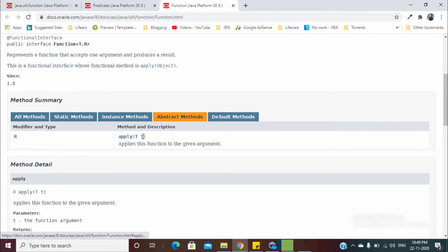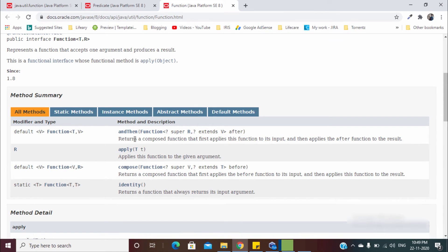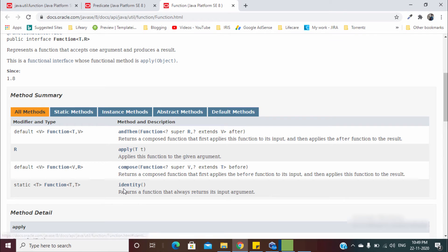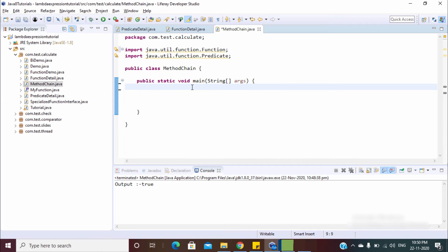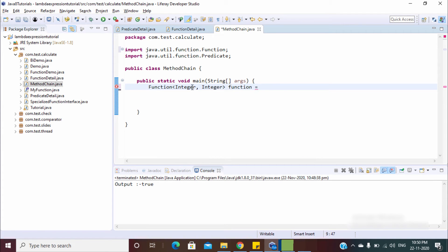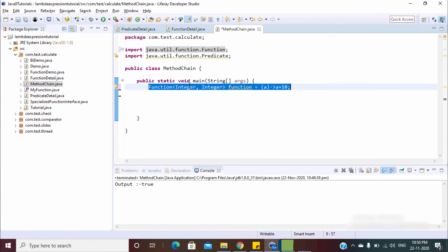The abstract method is `apply` — we already covered this in detail, and I'll provide a link in the card. Now let's look at the other methods: `andThen`, `compose`, and `identity`. Let's create a function that adds 10 to the input value, and then create a second function for understanding `andThen`.